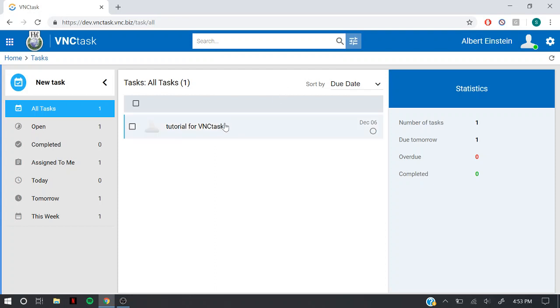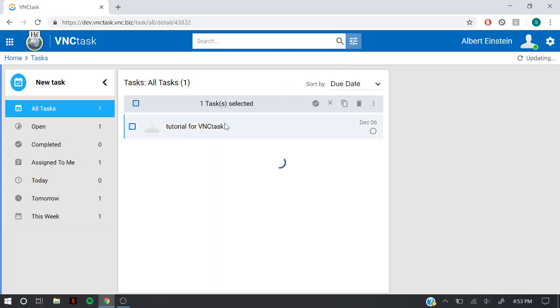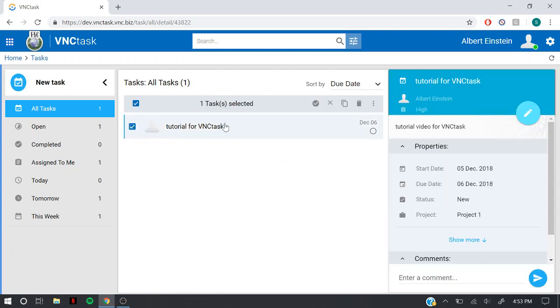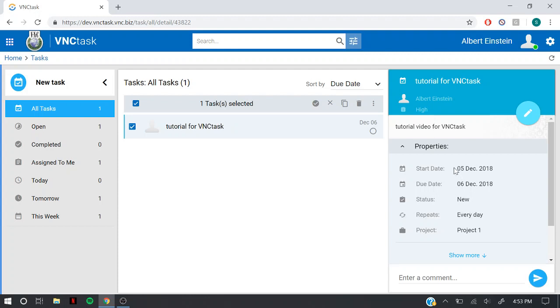Let's click on the task you have created. On the right side of the screen, you can see all the information entered by you while creating a task.